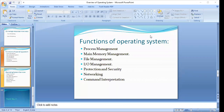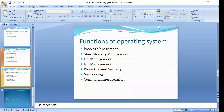Lastly, we have command interpretation, which is the basic interface between the computer and the user. There are two different user interfaces supported by various operating systems: one is command line interface and the other is graphical user interface. Command line interface is a textual user interface in which the user gives instructions to the computer by typing commands. Graphical user interface provides the user a screen with graphics — icons and menus — that allow the user to make rapid selections to give instructions to the computer.